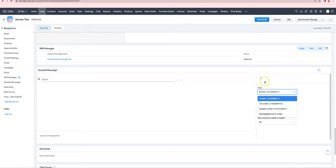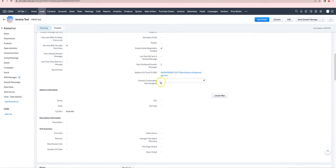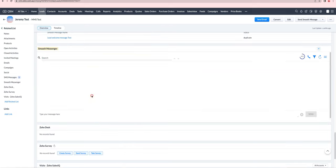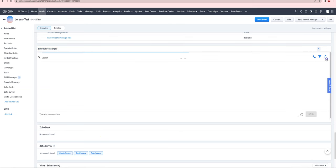So we're expecting it to use the number ending with 571. If I go in now and put in Victoria as the state and then reload this area, we should see that it now uses the from number for Victoria. There we go.